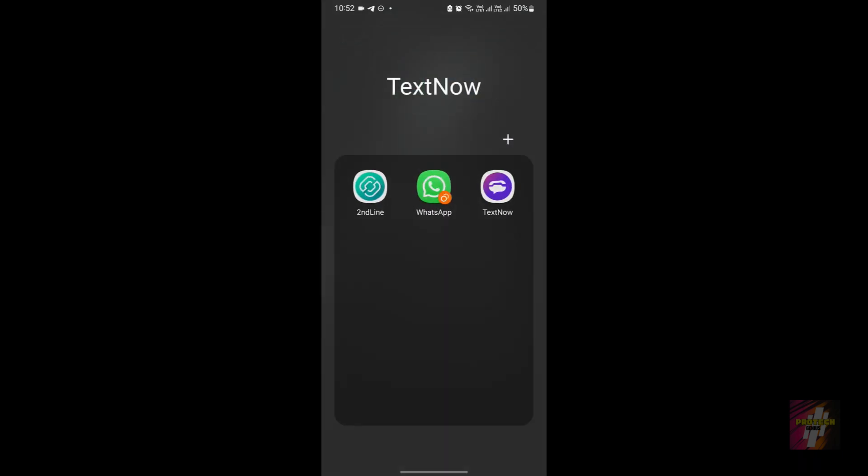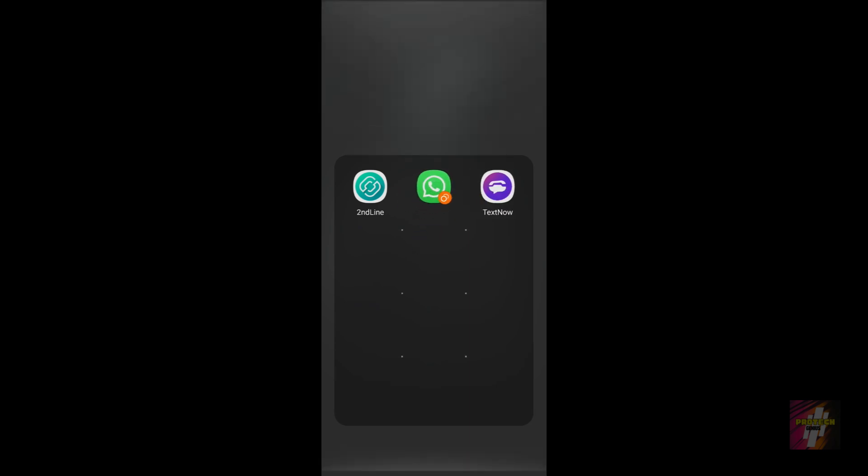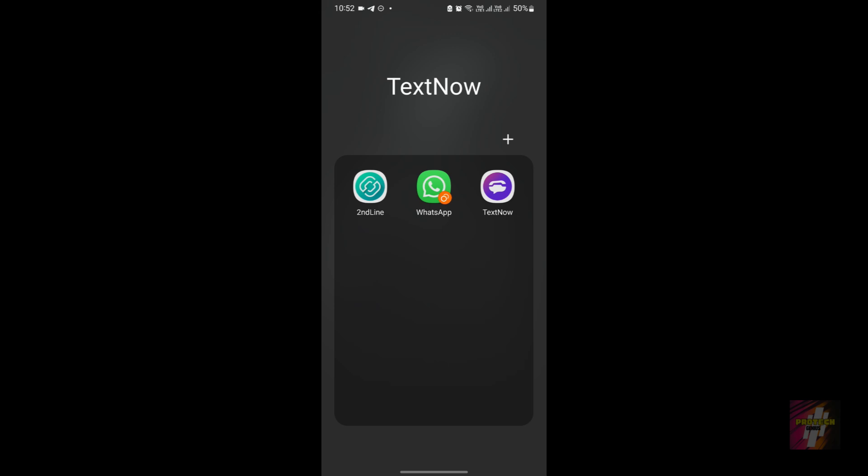The next suggestion: clone your TextNow application. If the application is not working, you can clone it — just as you can see here, this WhatsApp with the small symbol below is my cloned WhatsApp. You can do the same with your TextNow application. If you want to learn how to clone an application on an Android device, I've posted a separate video on that too, so please go check it out.